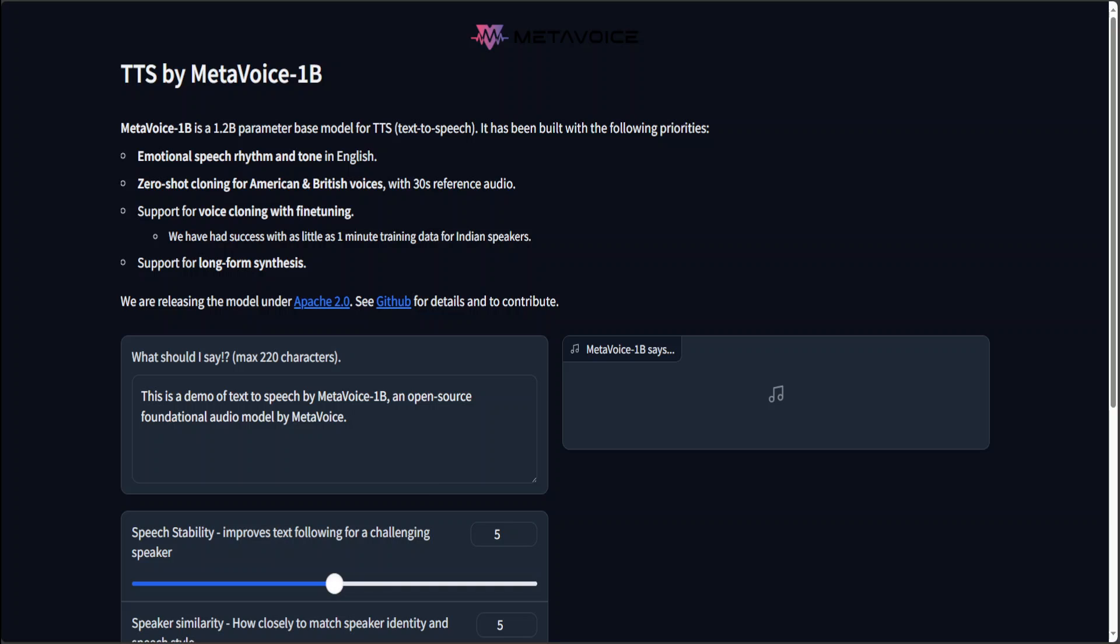A text to speech or TTS model is a neural network that converts written text into spoken words using natural sounding synthetic voice. It leverages deep learning techniques to generate speech that mimics human-like intonations and rhythms.